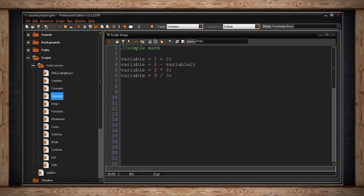I can also use the minus sign, the asterisk which acts as a multiply sign and a slash which acts as a divide sign.